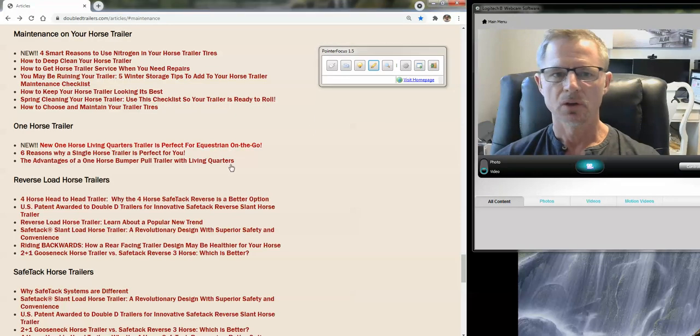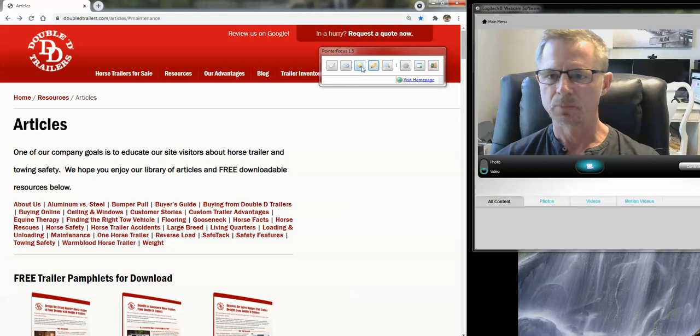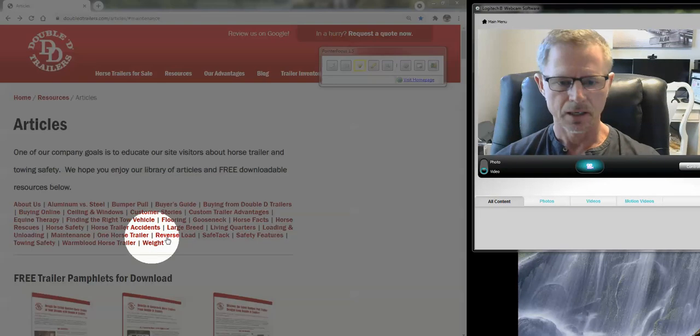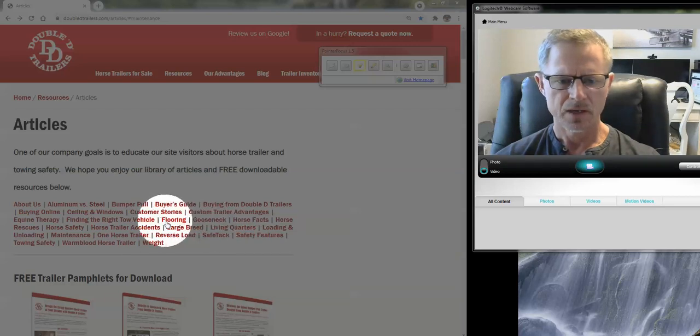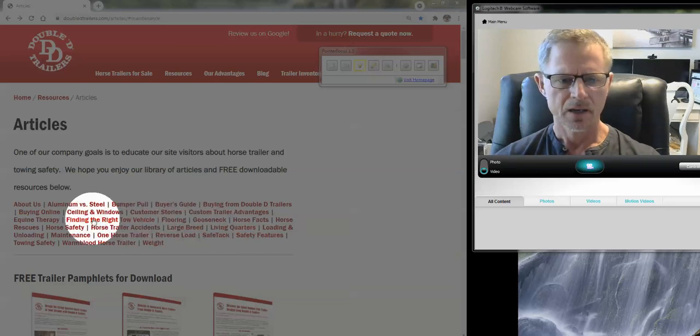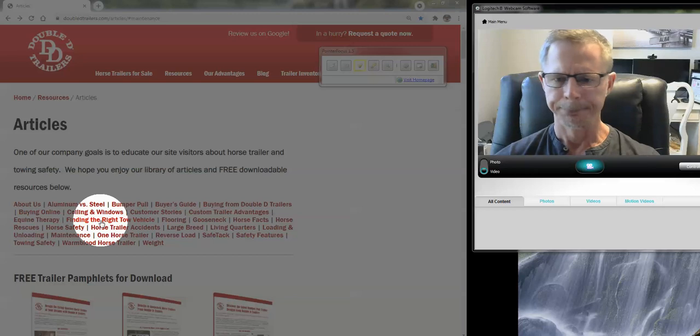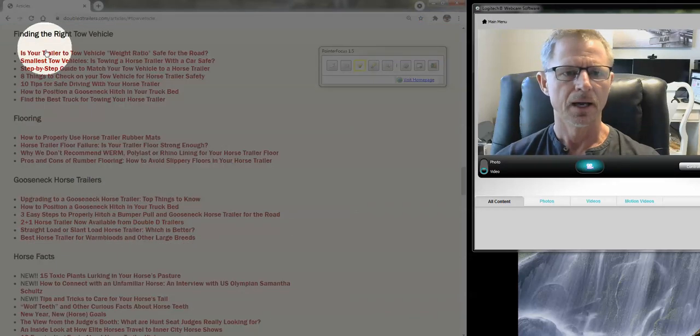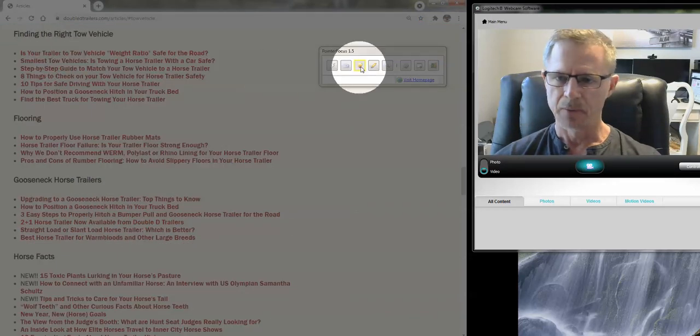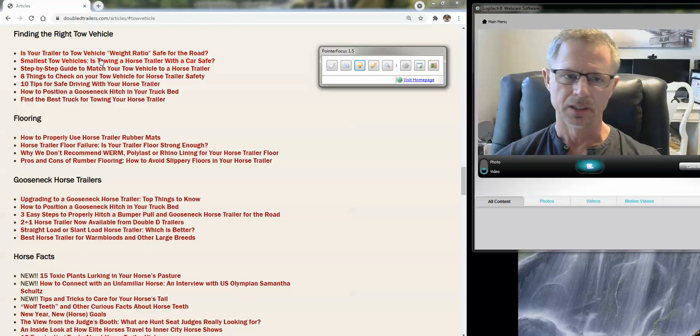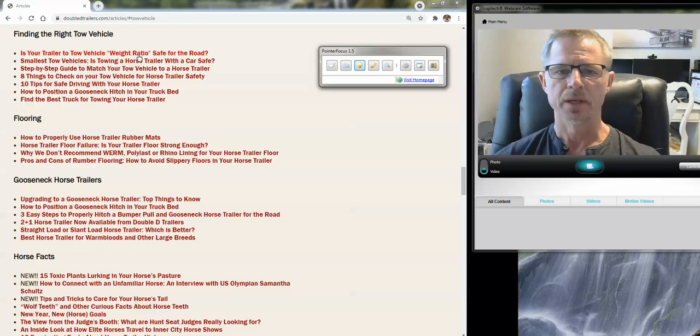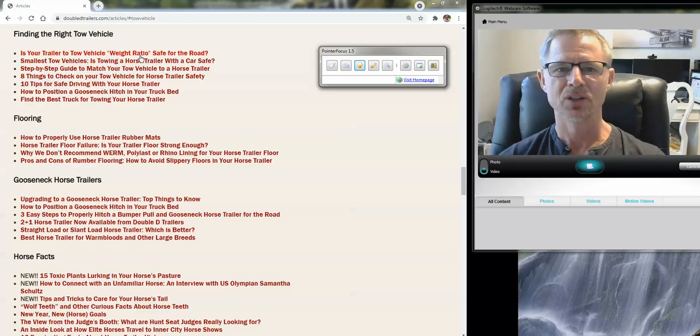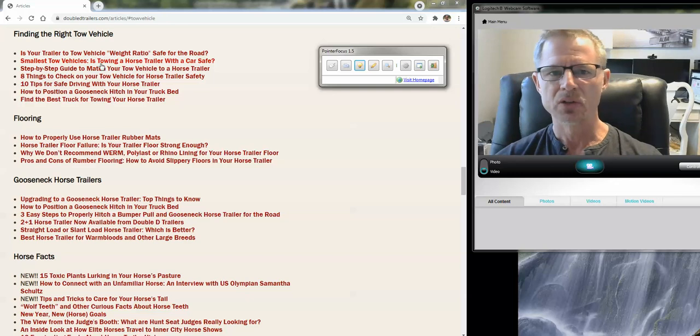So anyway, lots of information about towing. If you go to the resource page again, we have, let me just find that, finding the right tow vehicle. Let's click on that. Lots of information that we've put together. Is your tow vehicle, trailer-to-tow vehicle weight ratio safe for the road?